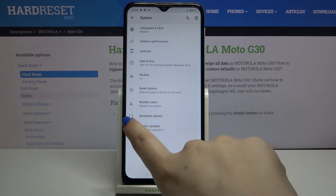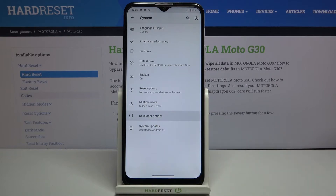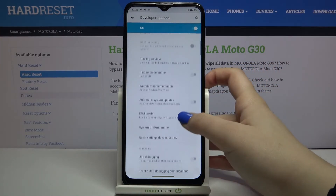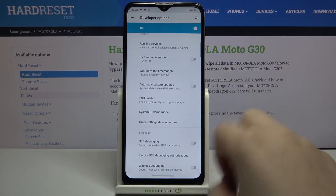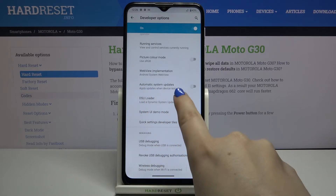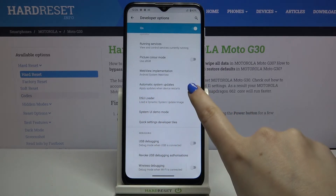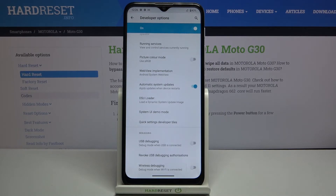Tap on Advanced, and here we've got Developer Options, so let's enter. All we have to do right now is simply find the option Automatic System Updates, which is currently turned off. If you'd like to turn it on, just tap on the switcher — from now on this option is active and your device will apply updates when it is restarted.